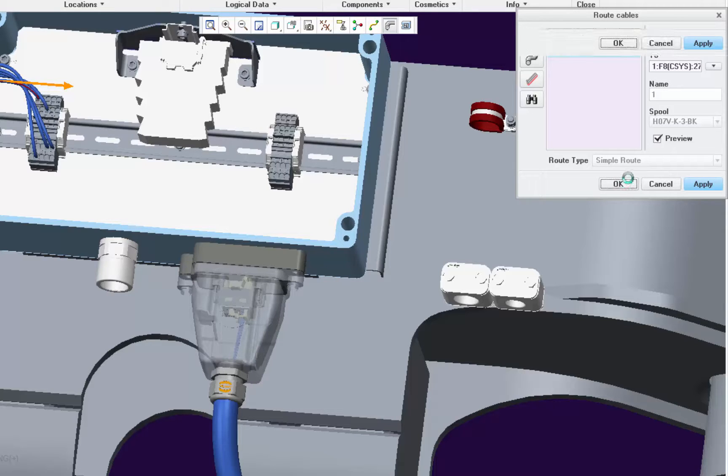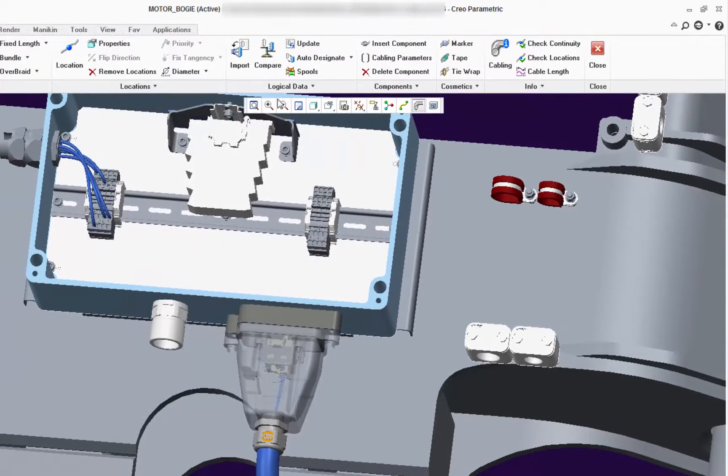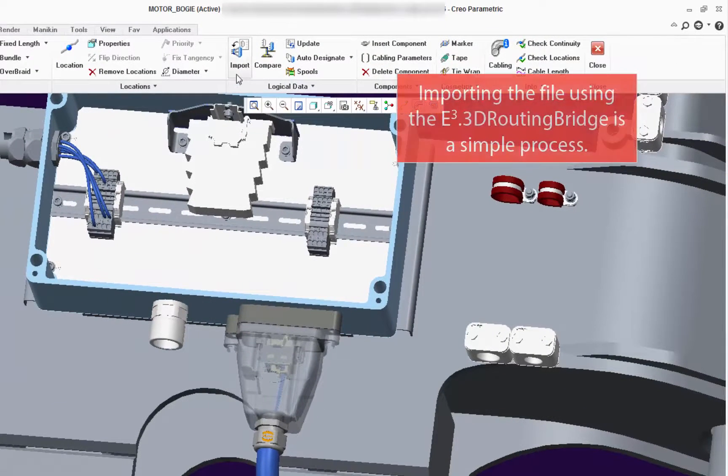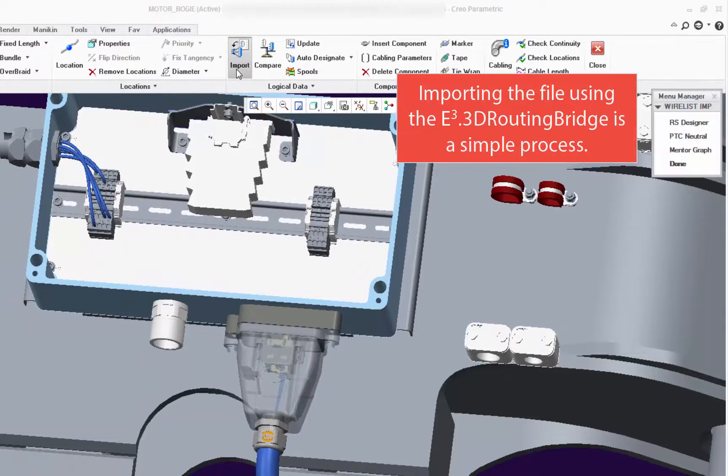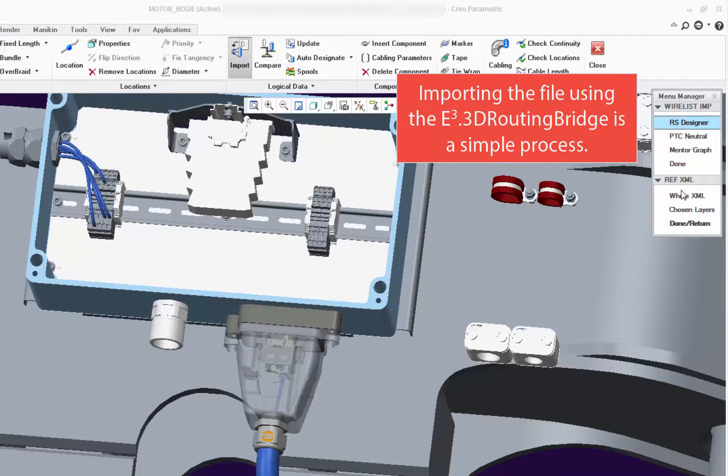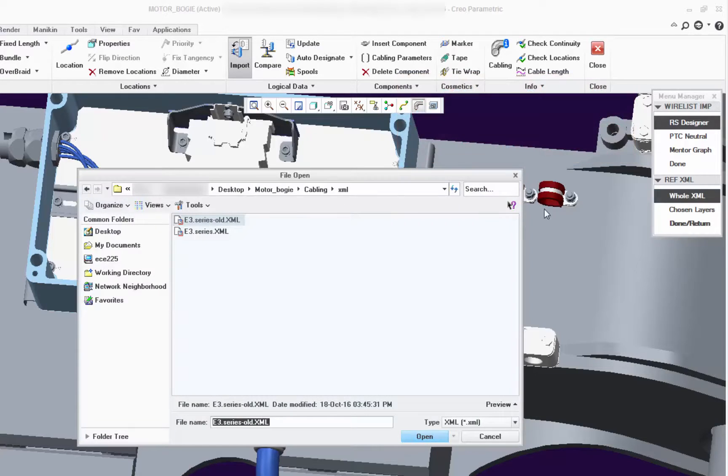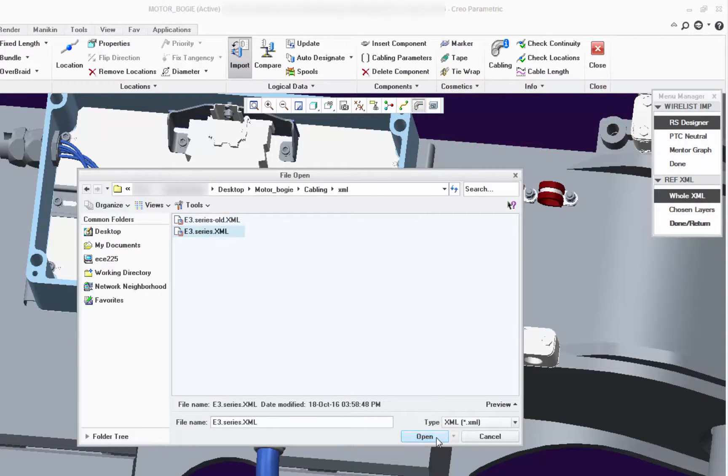I'm going to show you how to import that XML file from the 3D routing bridge with the detailed information about used elements in the E3 series schematic. Now you can see it's a simple process.